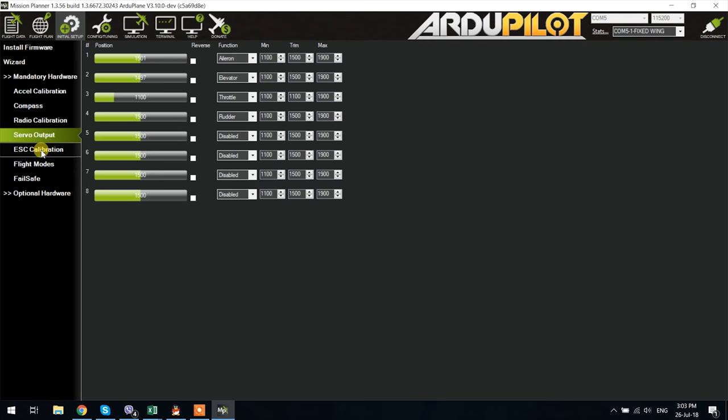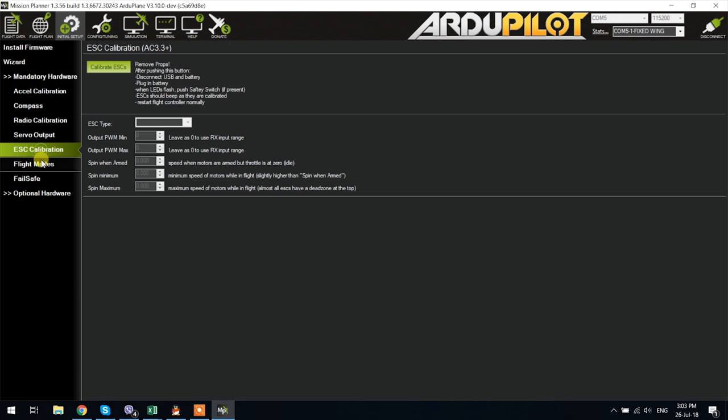Now the ESC calibration tab. I am still not sure how this should be done so I basically calibrate the ESC directly from the radio. I have never been able to get this process to work on planes. Does work on copters though in case you're gonna use that.